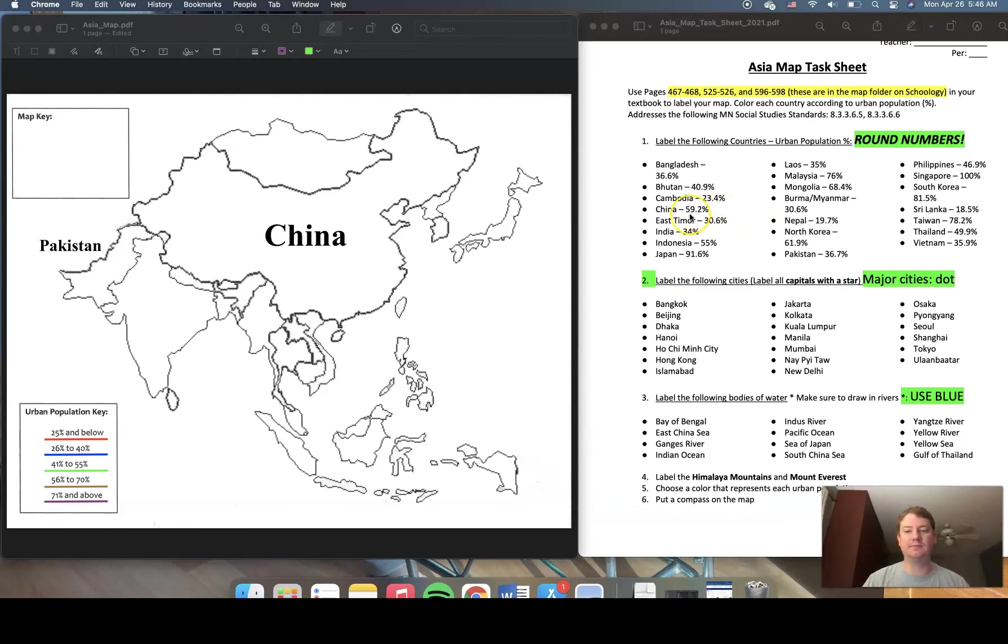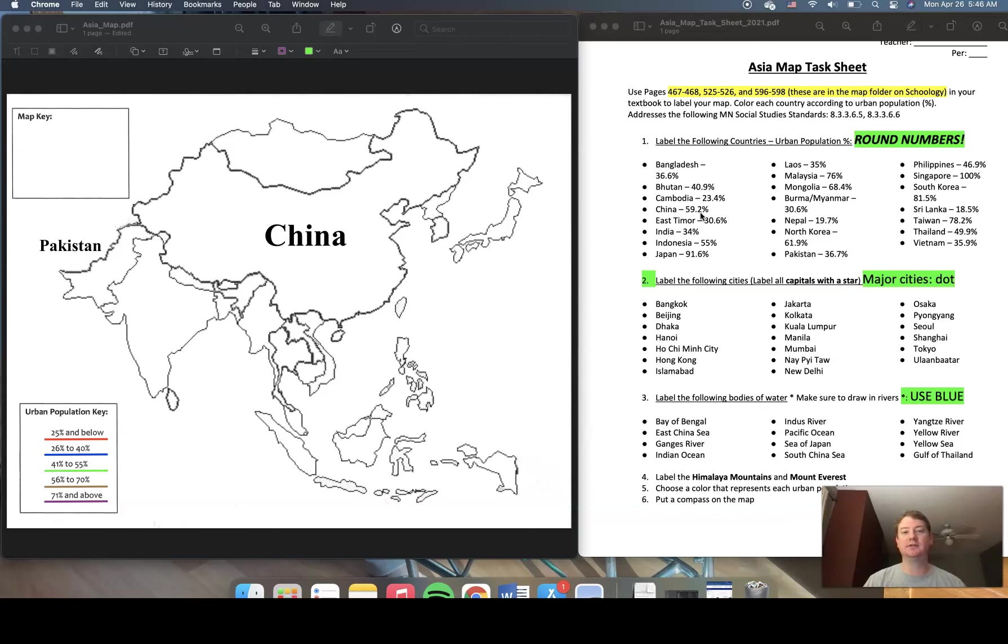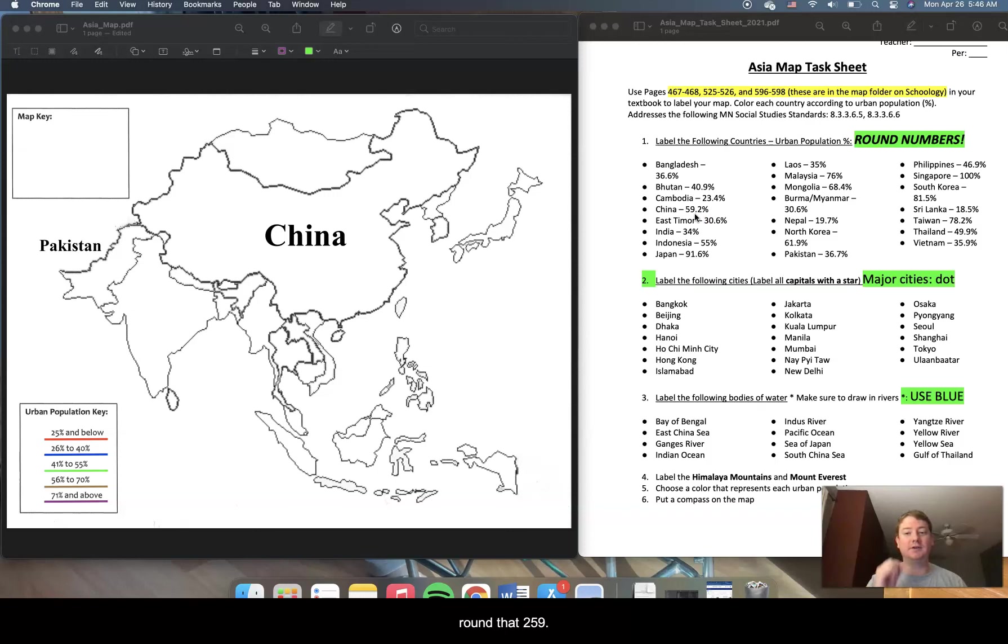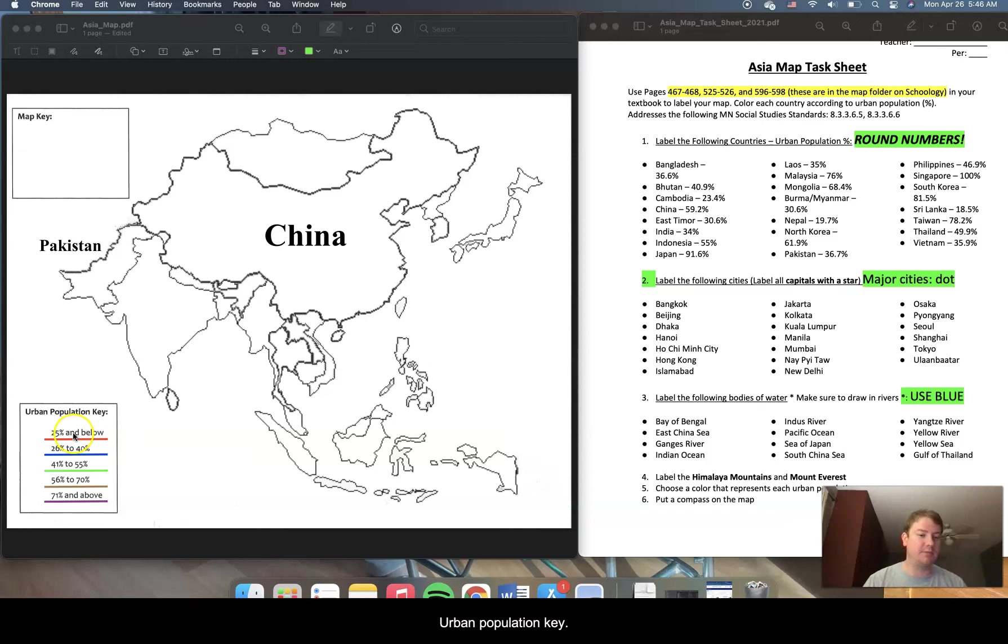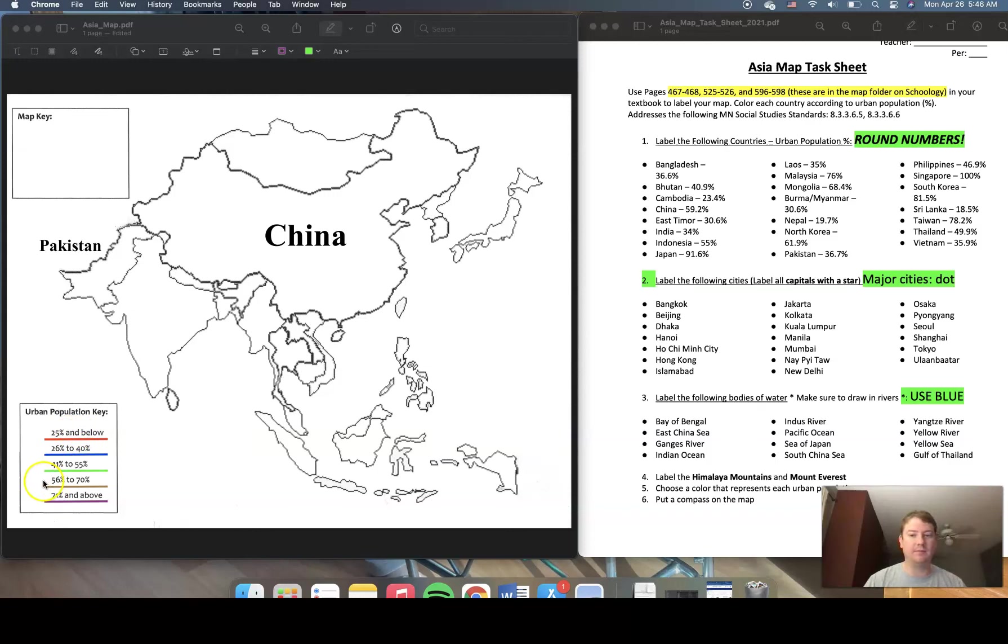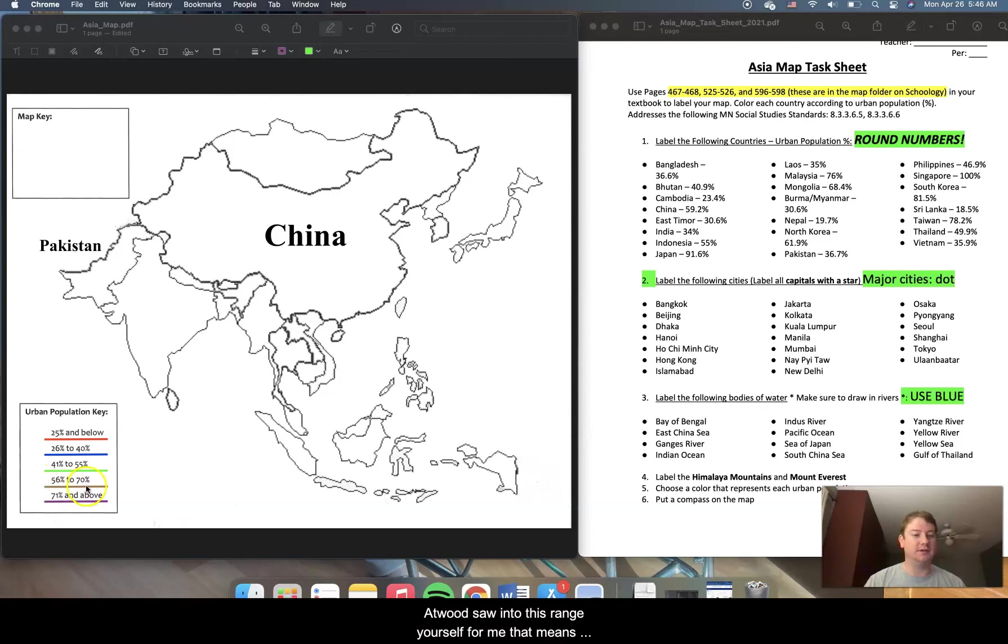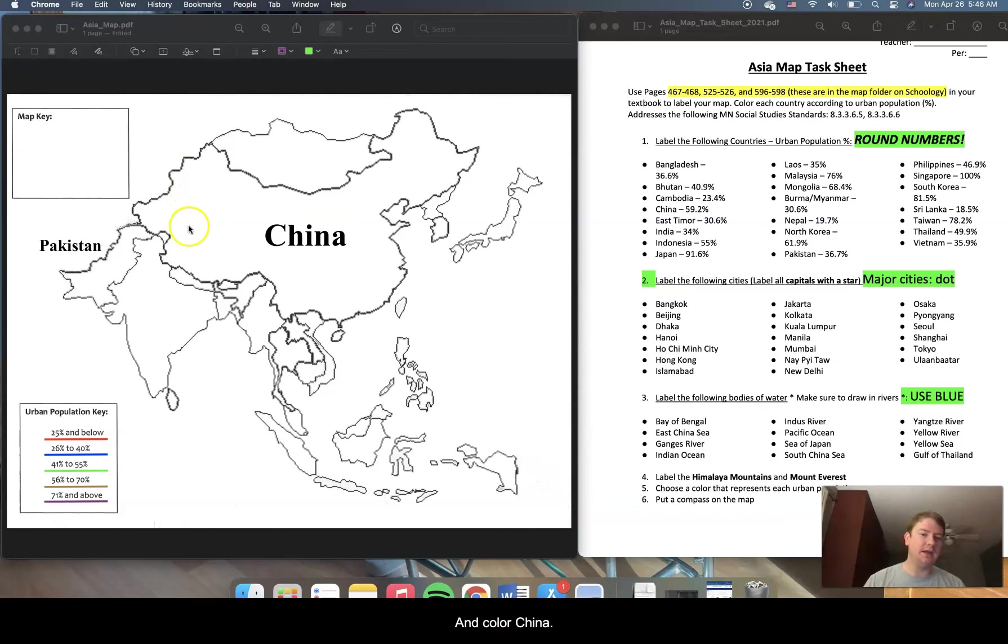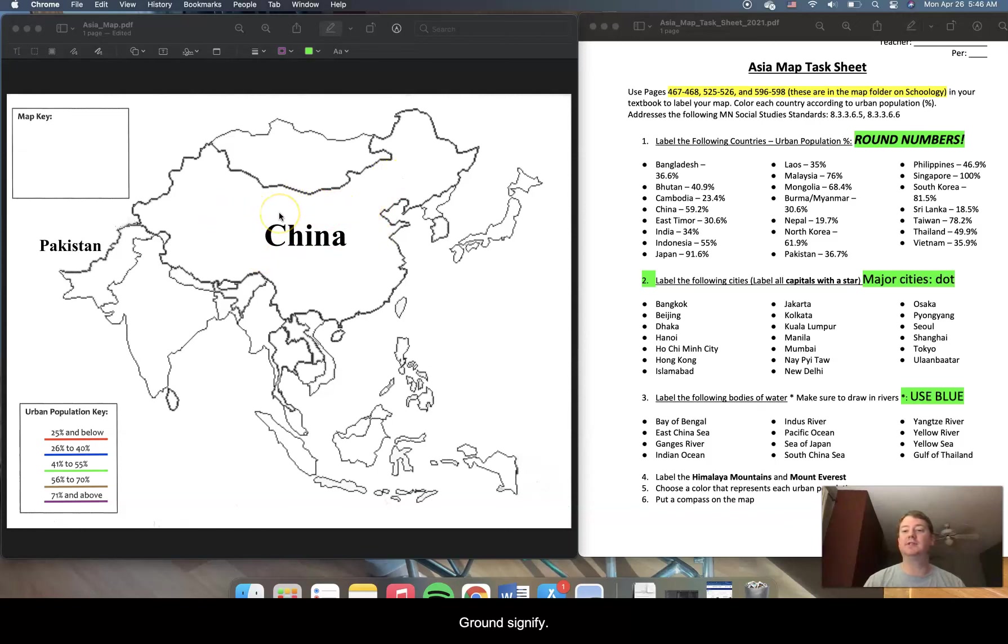So if we look at China, China's 59.2% of its population is living in urban areas, in cities. So we're just going to go ahead and round that to 59. I'm going to go over to my urban population key, 25 below, no, 26, no, here we go, 59, which is China, that would fall into this range here. So for me, that means I colored it brown. So now I would go in and color China brown to signify its urban population.